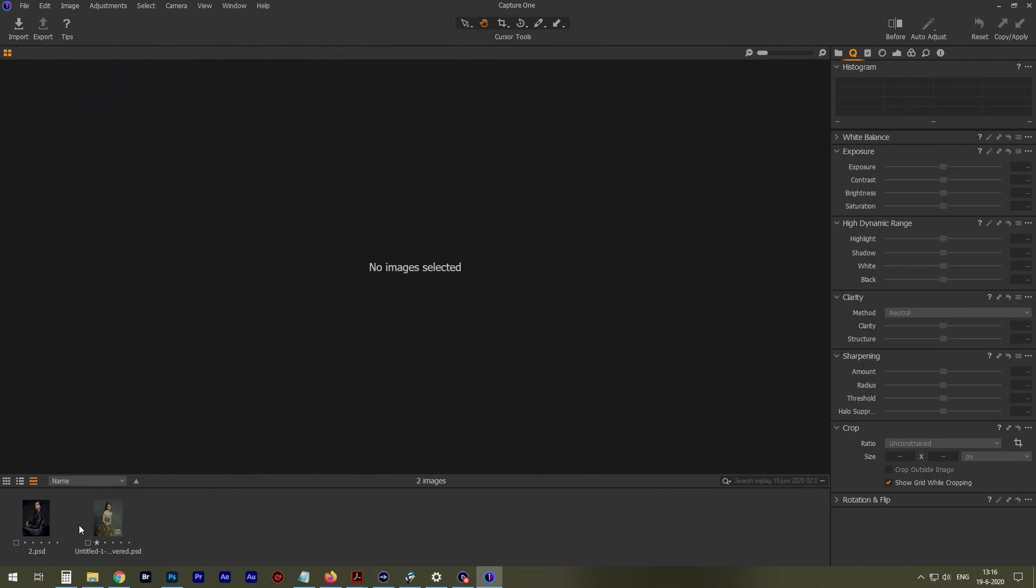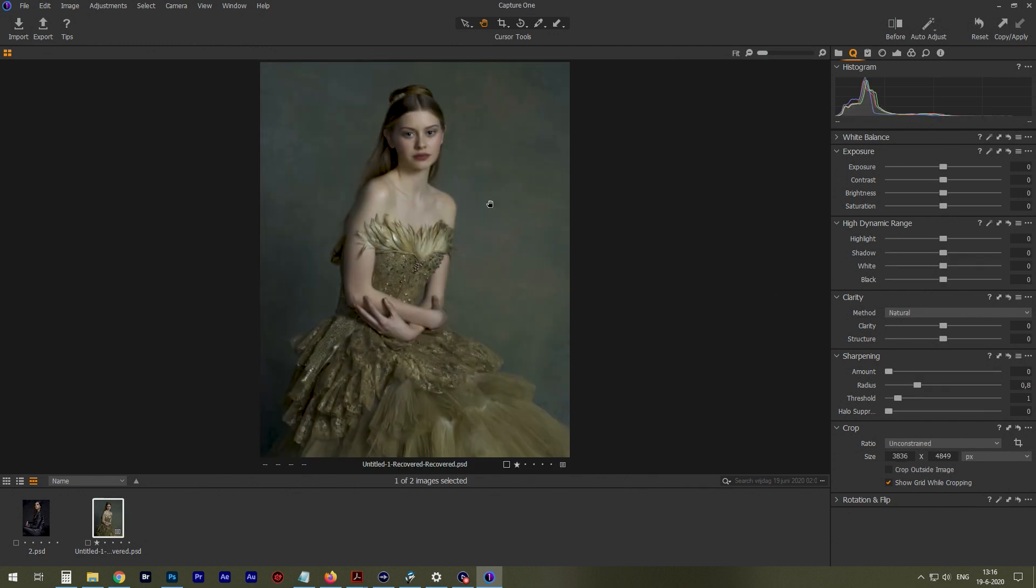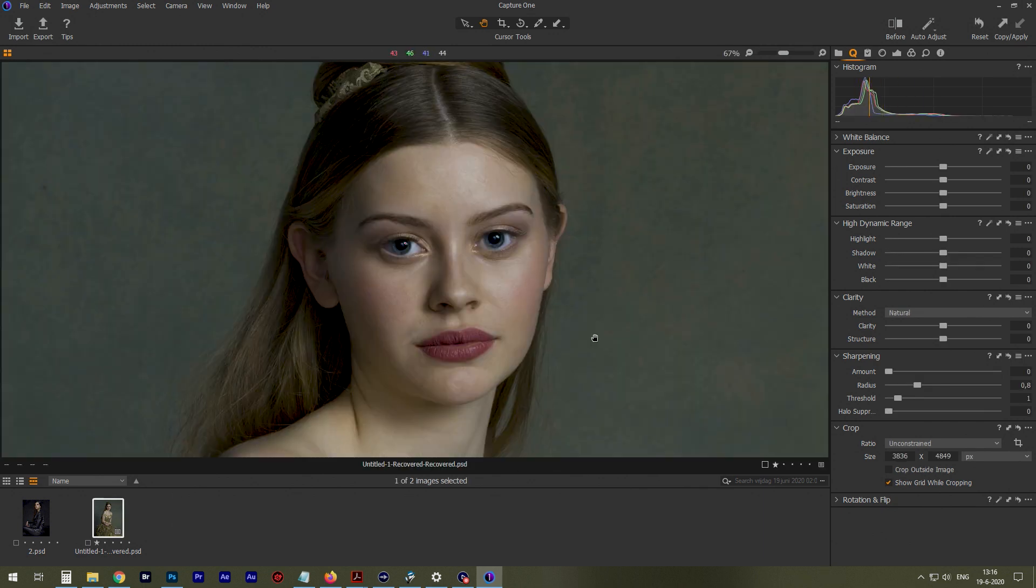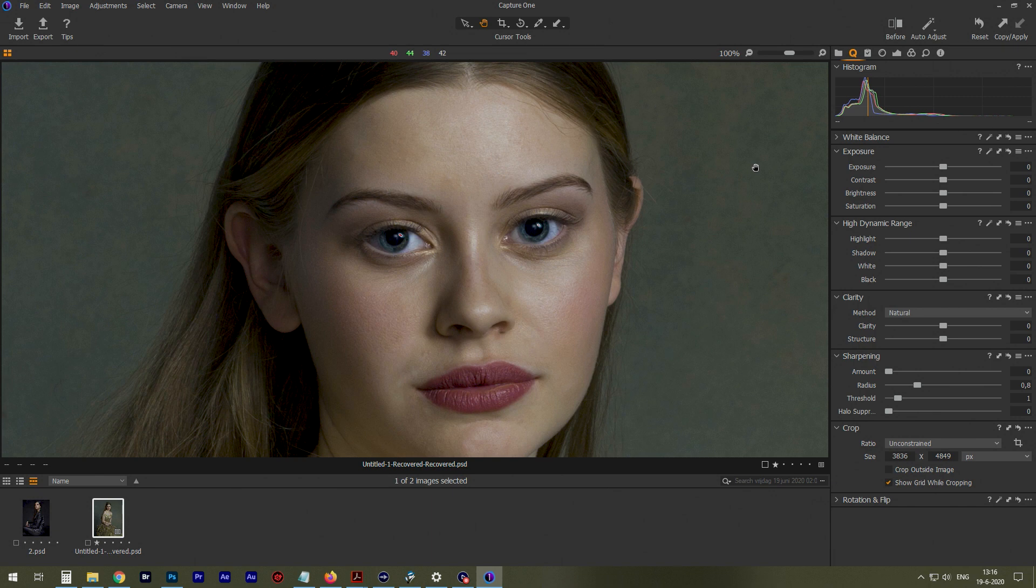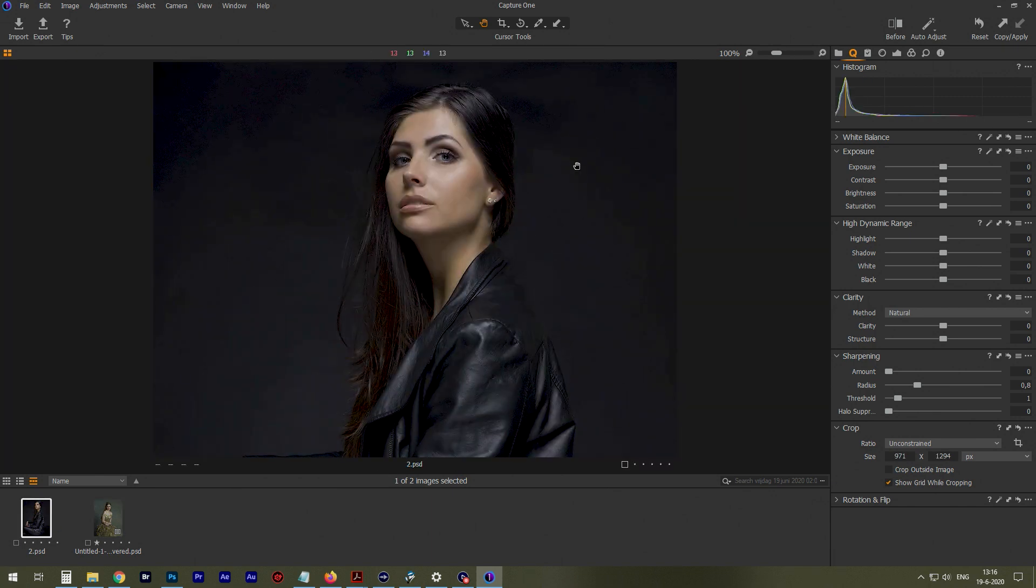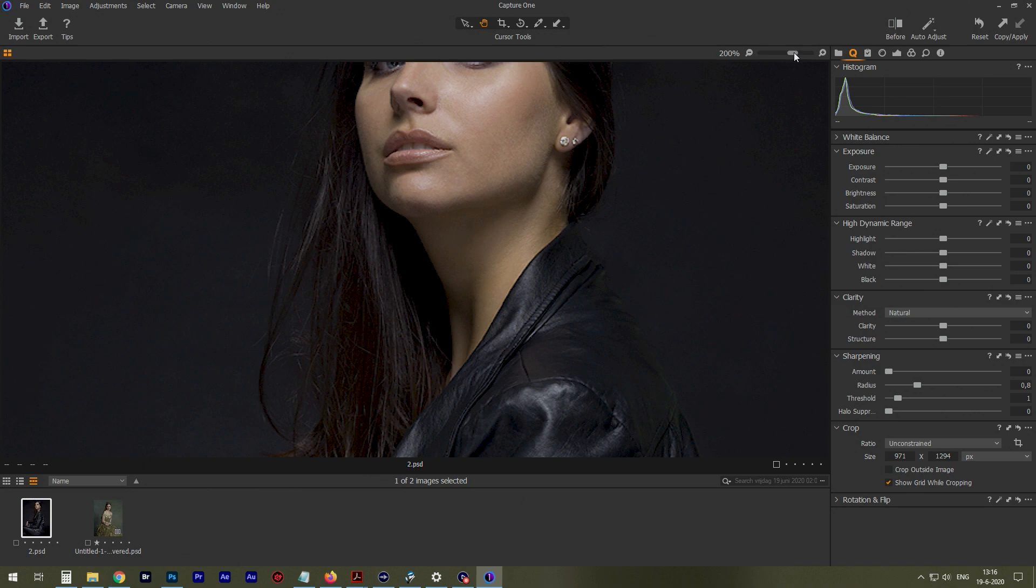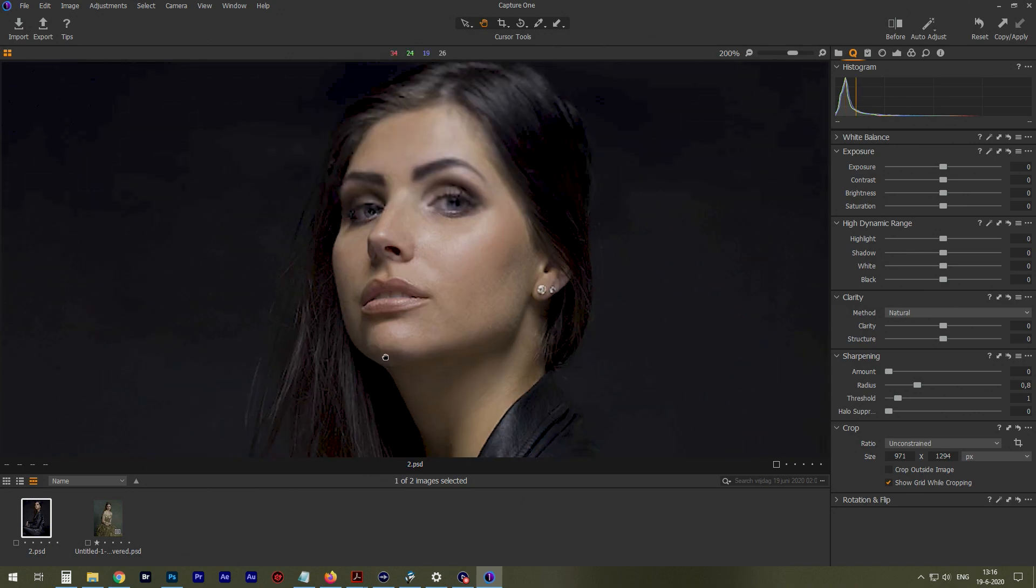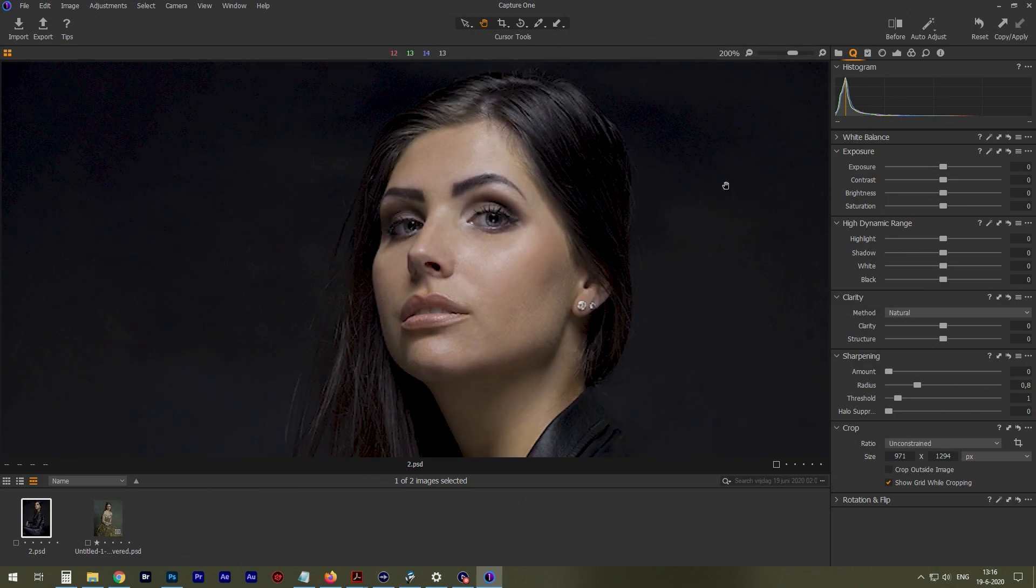Let me see if I can... Yeah, this one looks nice. You already know this one, I think, from another video.